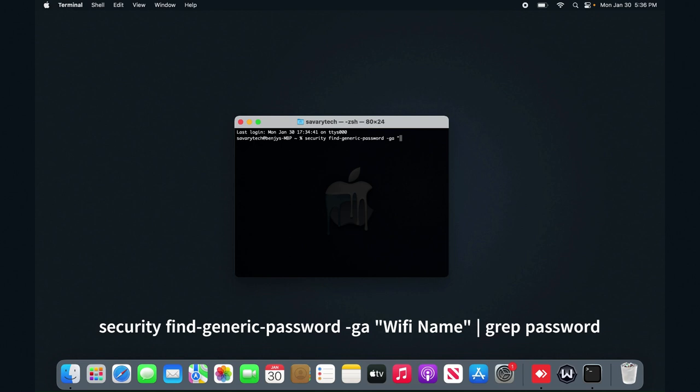Here you will put the Wi-Fi name, and our Wi-Fi is called SavaryTek Wi-Fi. Put it in quotes if it has space in the Wi-Fi name, or even if it doesn't, just to put yourself on the safer side.